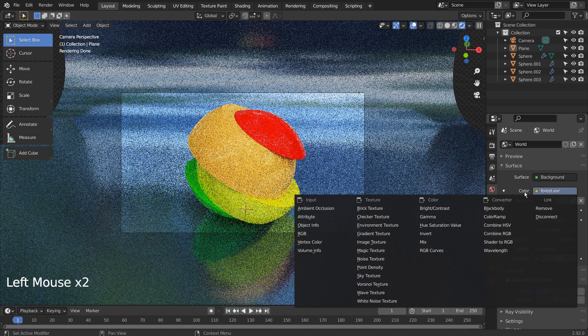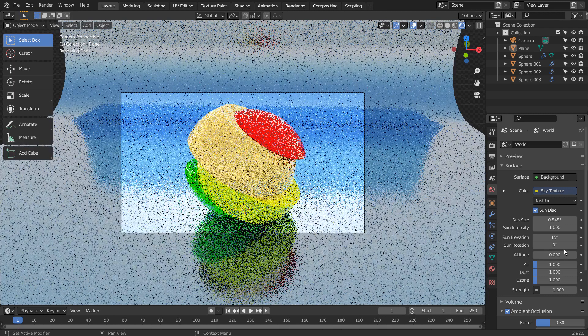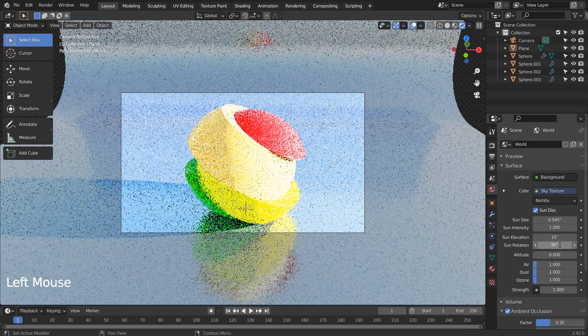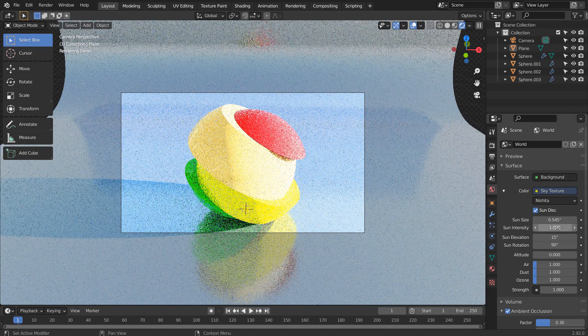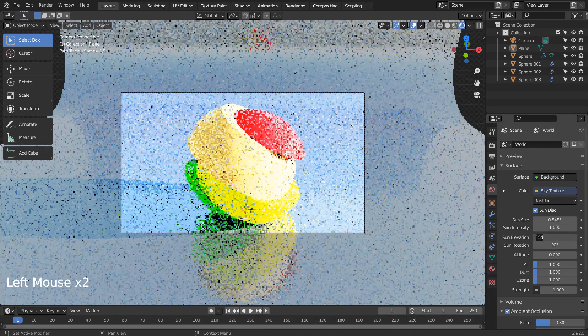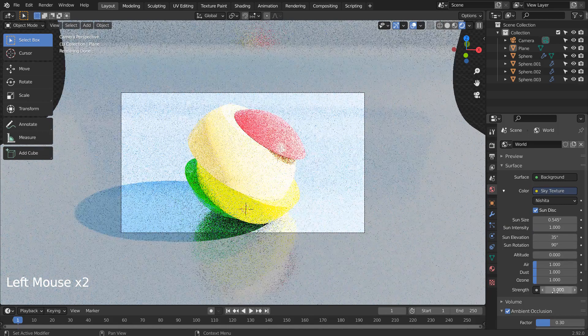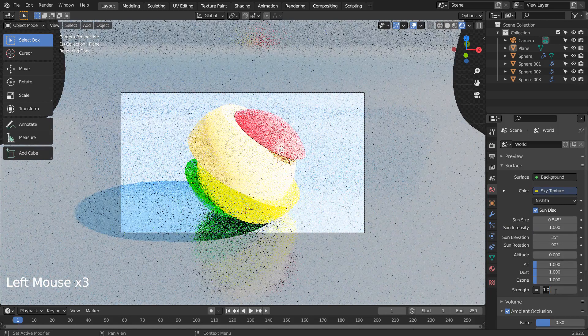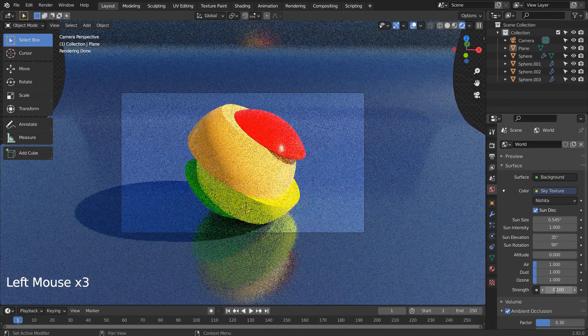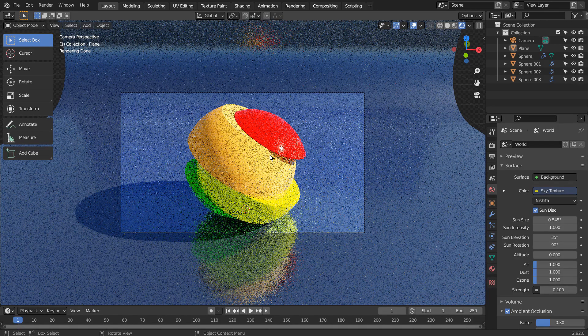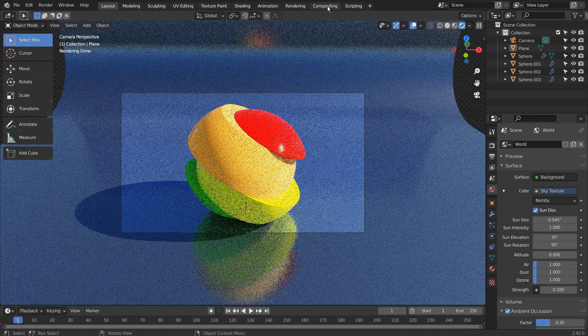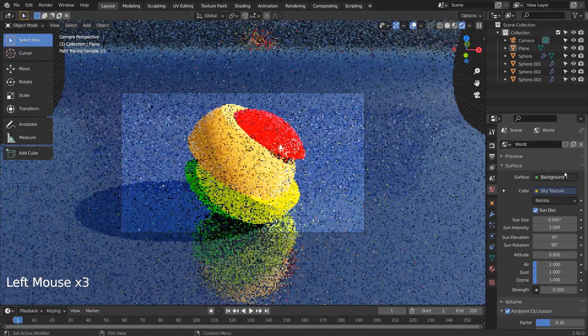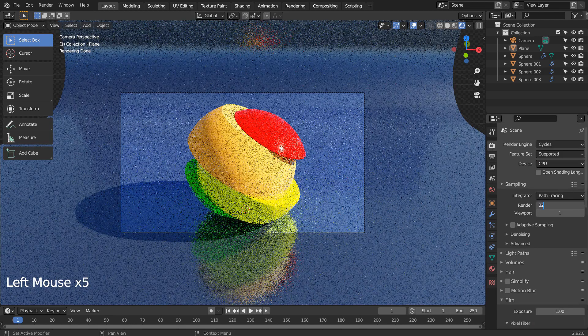I'll use the Sky Texture. Let's turn off Use Nodes under Compositing. I'll also use 32 samples to render.